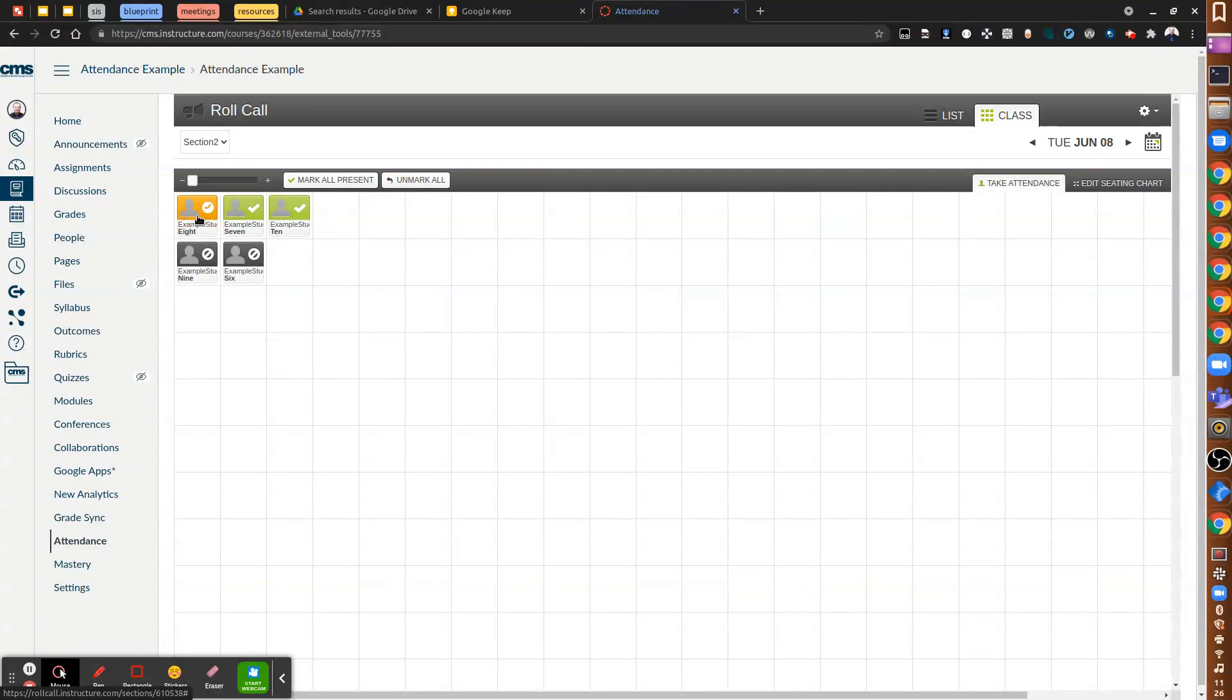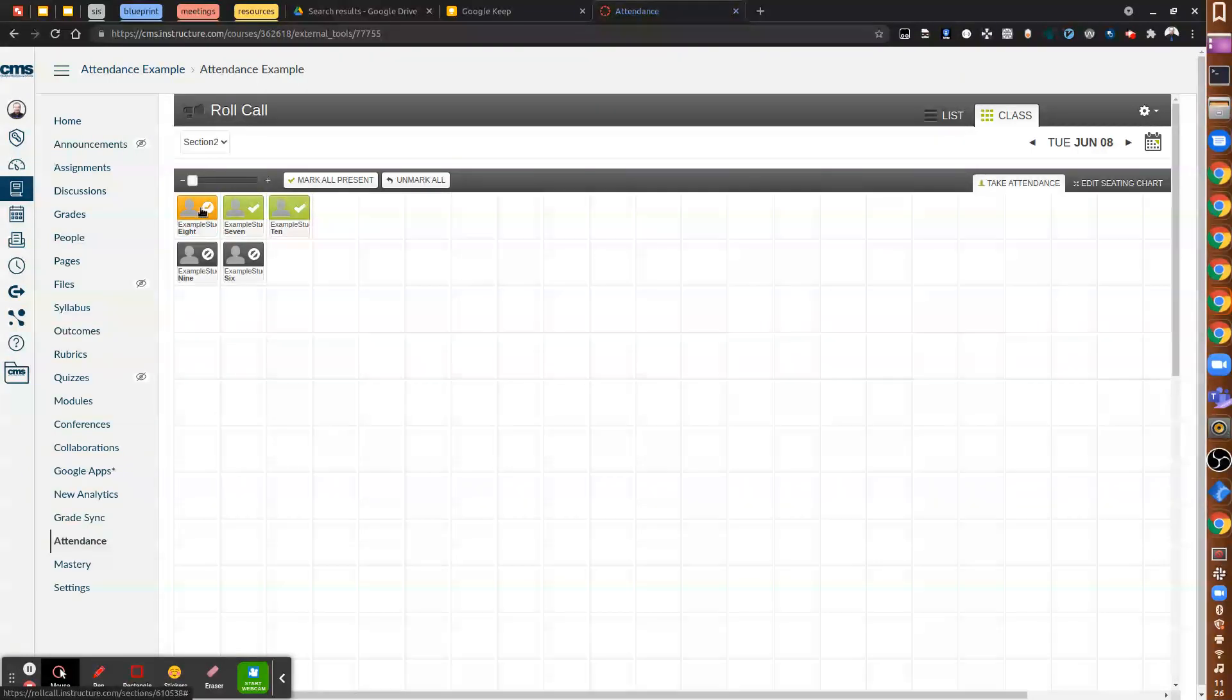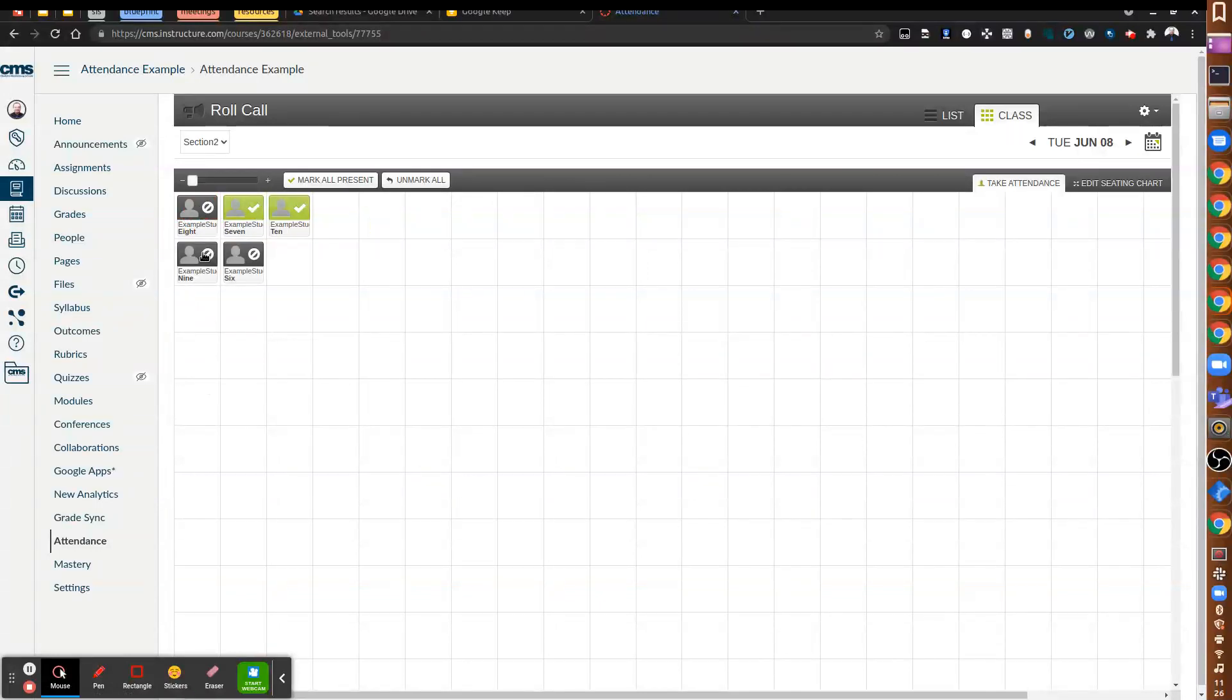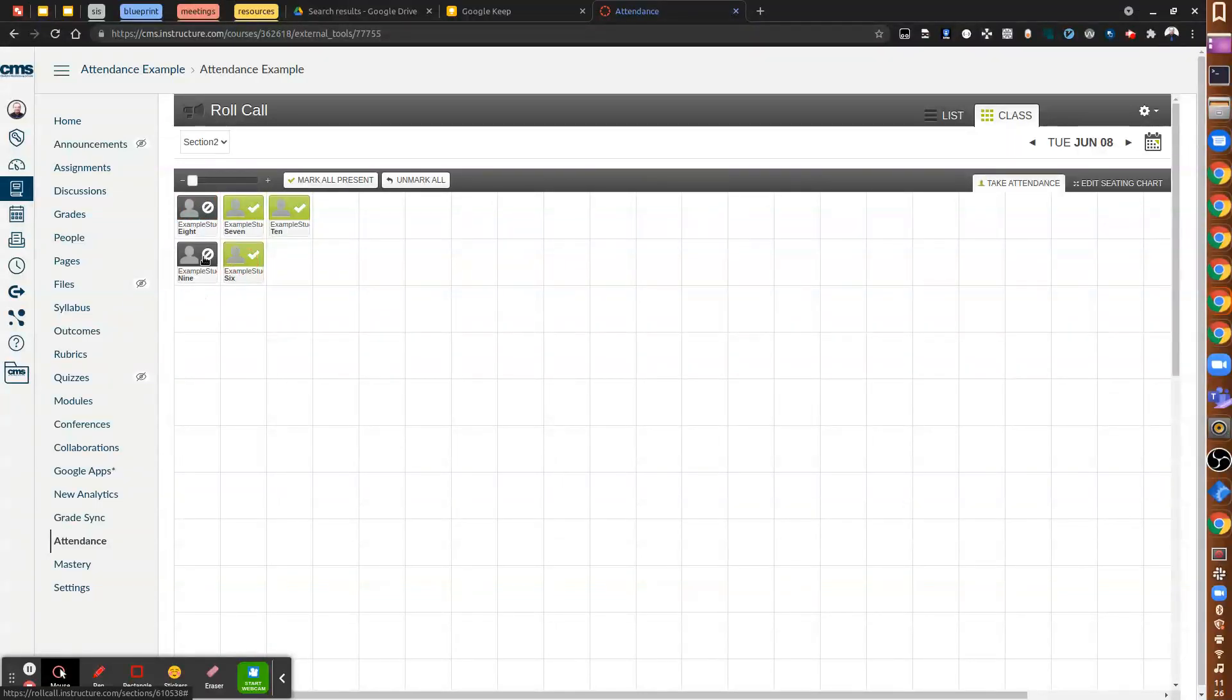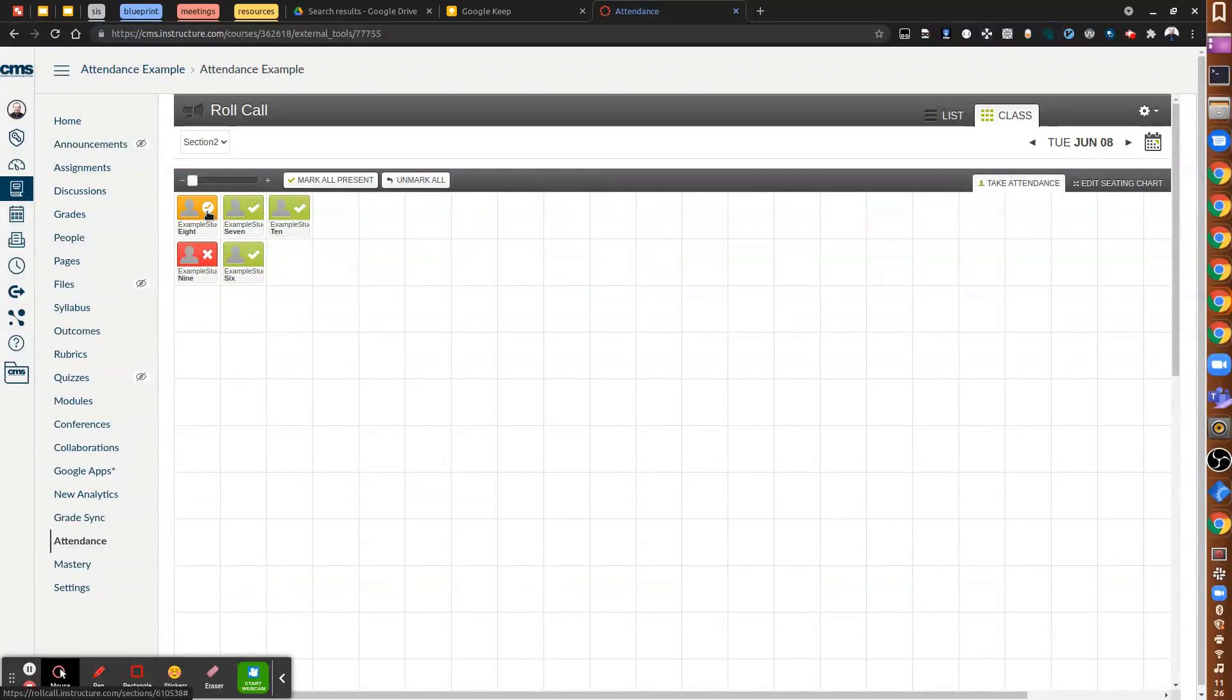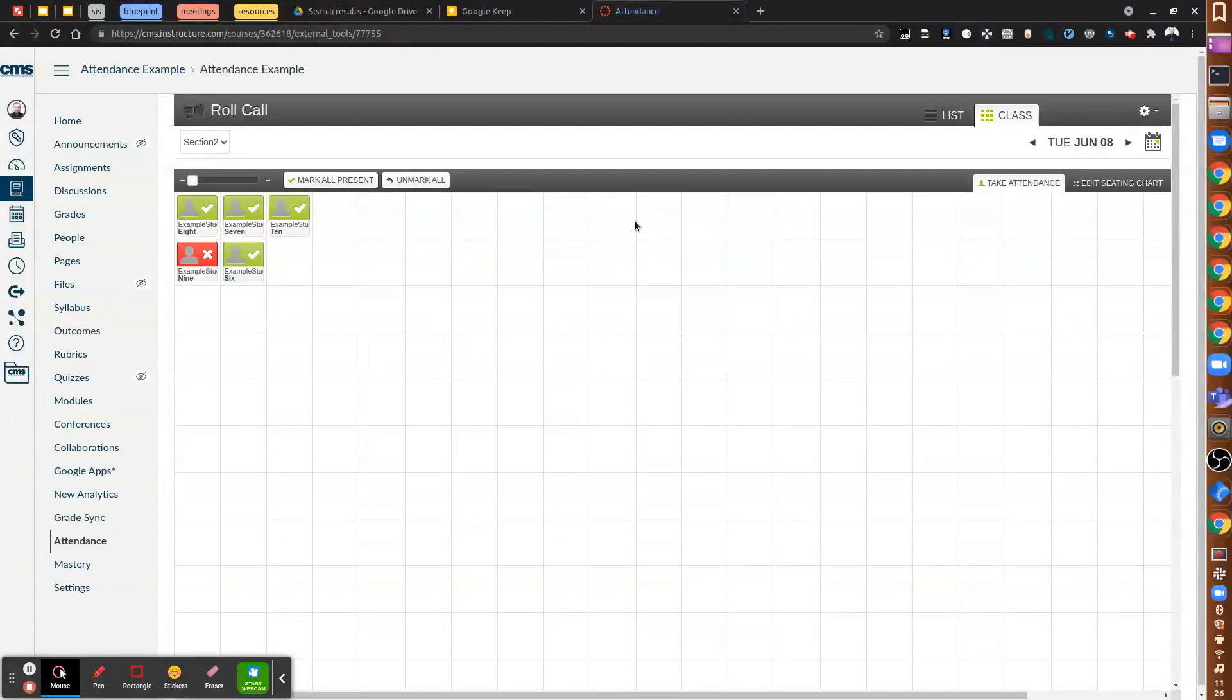Two clicks is absent. One click is present. Three clicks is tardy. And then four clicks brings you back to unassigned. So one is present, two is absent, three is tardy. All right. So that's the attendance taking.